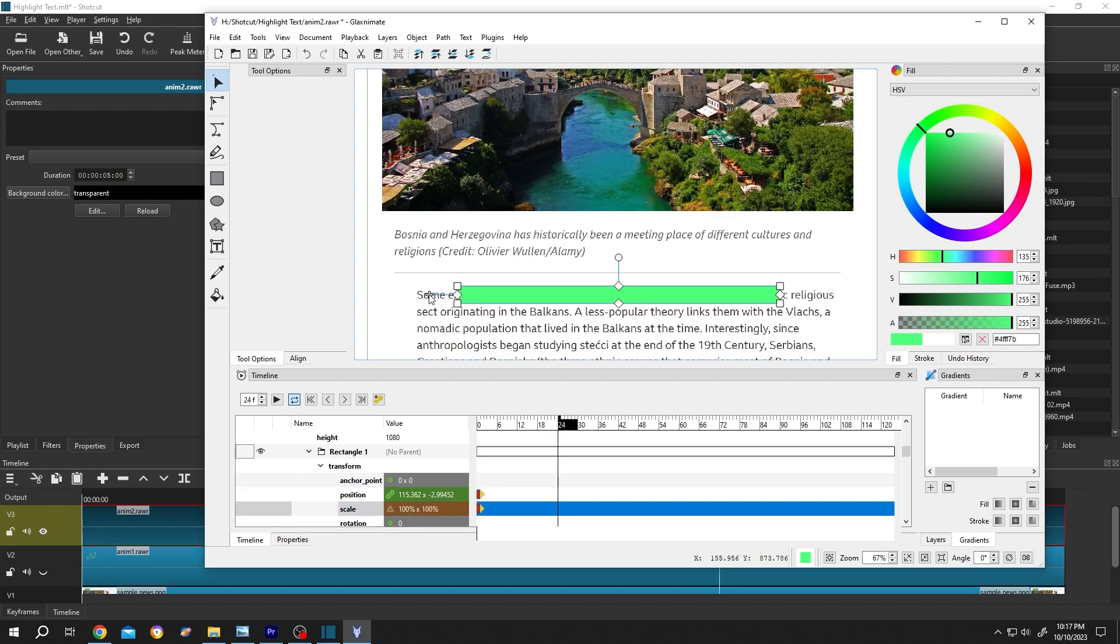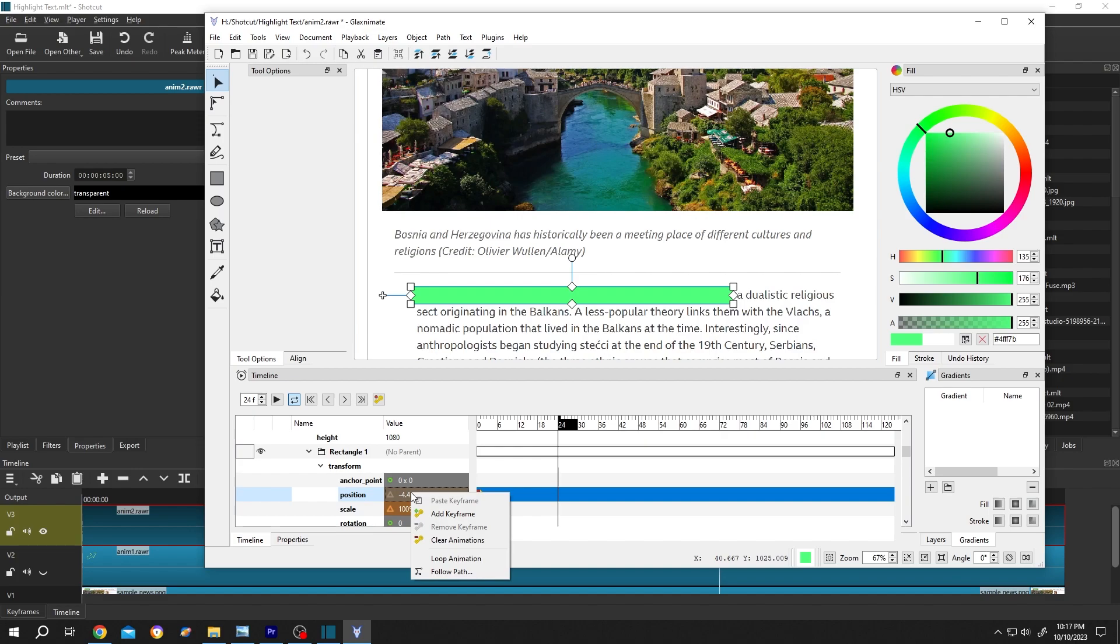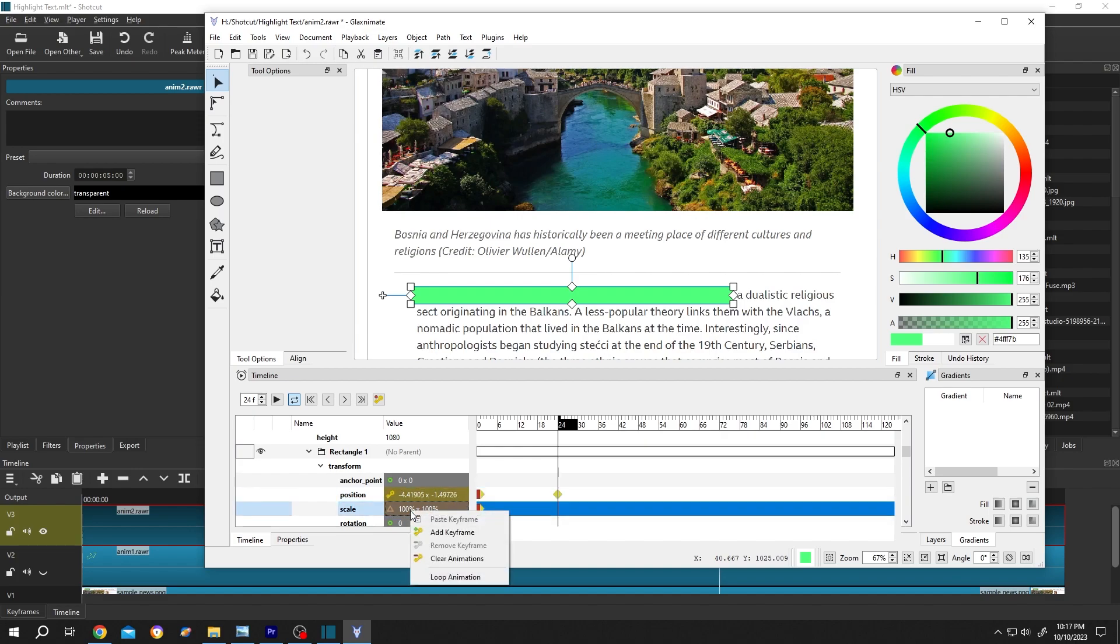Click on here, move it, position it properly. Right click on the position, add key frame, right click on the scale, add key frame.